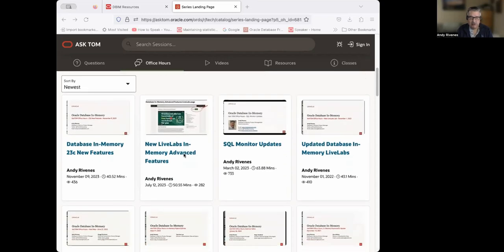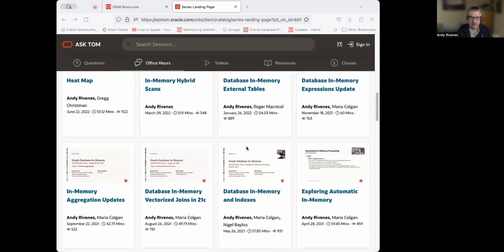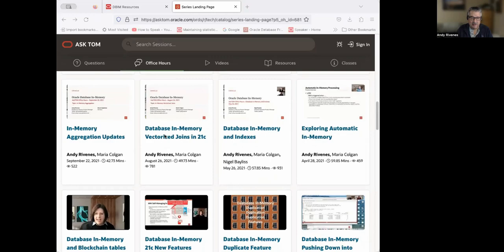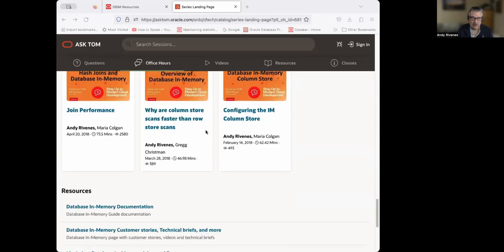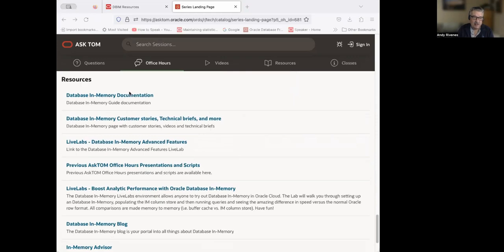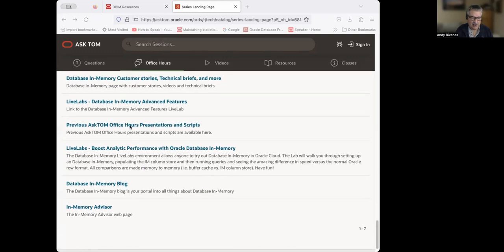All of our previous replays are listed. I have some links — for instance, the Database and Memory in-memory vectorized joins first introduced in 21C, which we're going to talk about today, the enhancements are available. That was back in August of 21. We have a lot of sessions to scroll through, plus links for resources: documentation, our blog page, Oracle.com customer stories. I also have a GitHub link in the presentation and on our resources page.